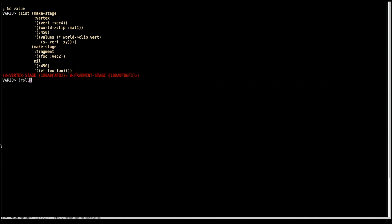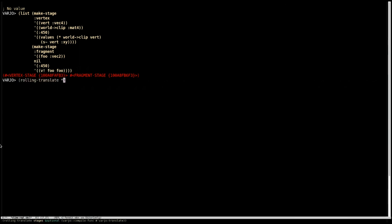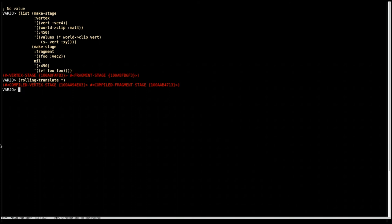So there are two stages. And then instead of saying translate, we say rolling-translate and give it those. And now we've got two compiled stages and it's done all this checking and transformation between the two to make sure everything lines up. Also, if you're dealing with tessellation or geometry, it's transforming the primitive that's being passed through the pipeline.